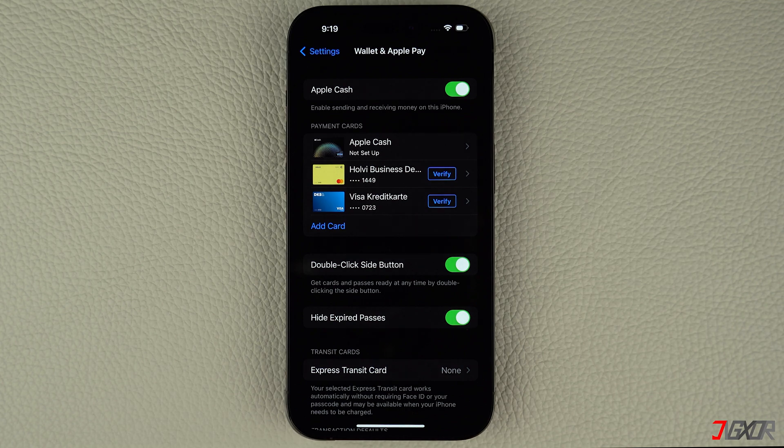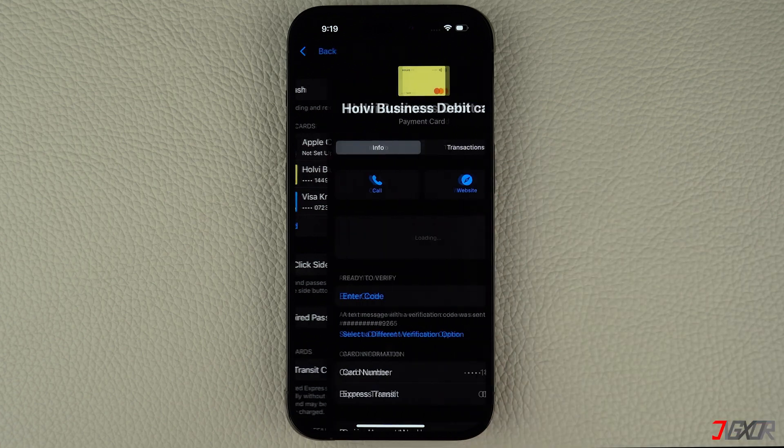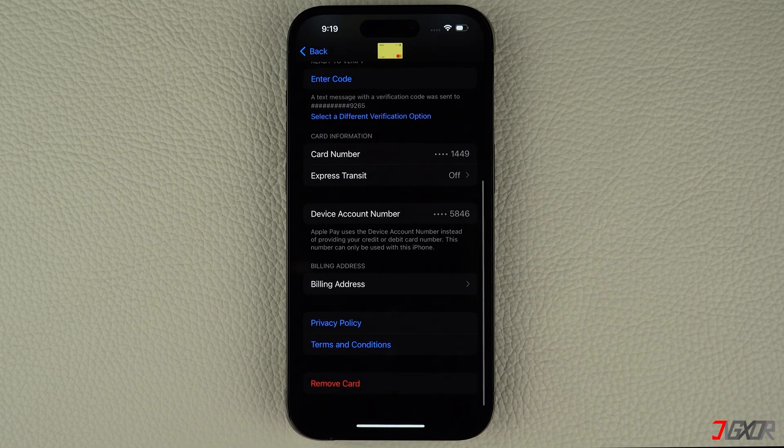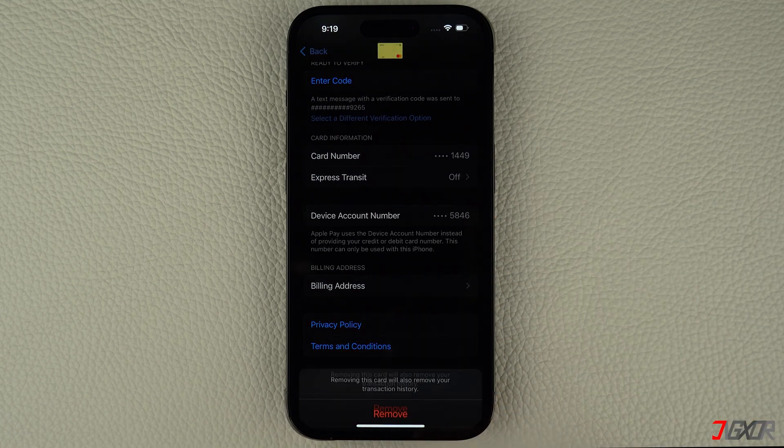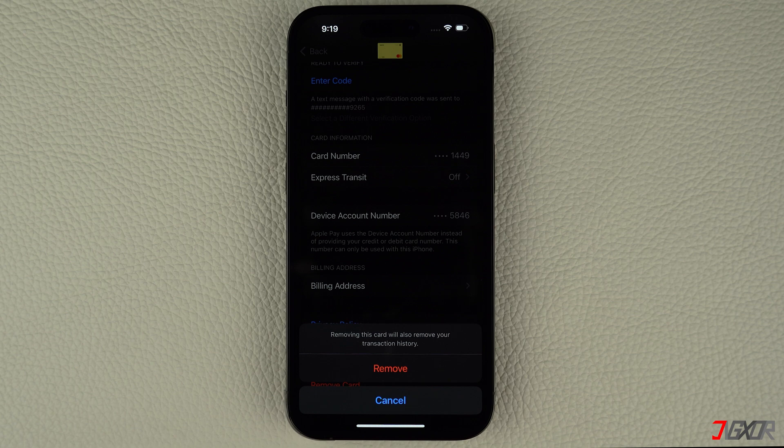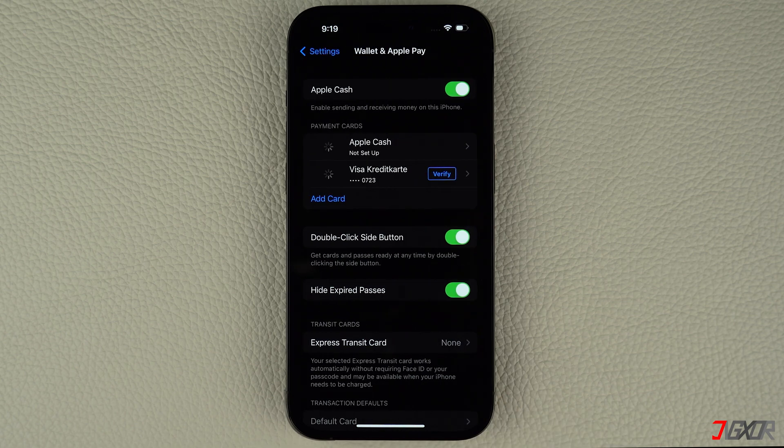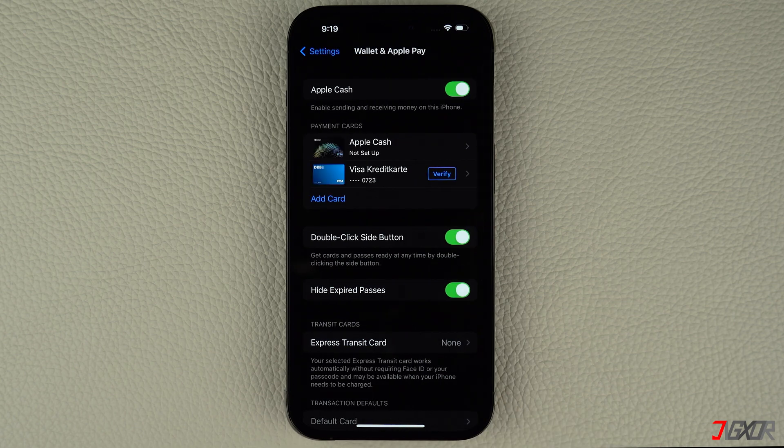If you already set up Apple Pay but it's not working, try deleting the card and adding it back. To do this, select the card and press remove this card. Once removed, tap on add card to add it back.